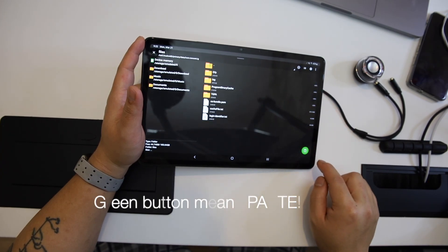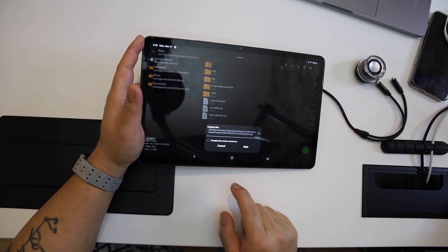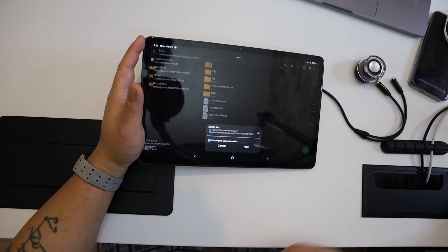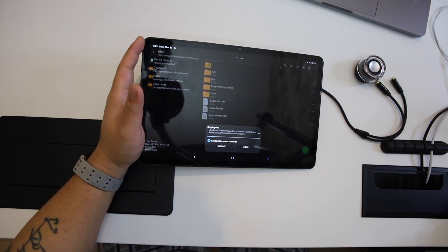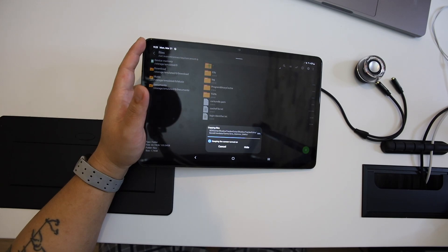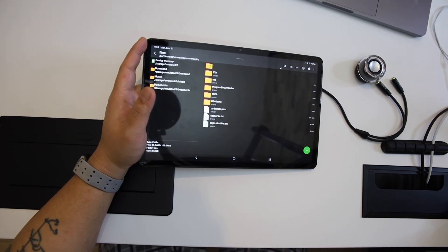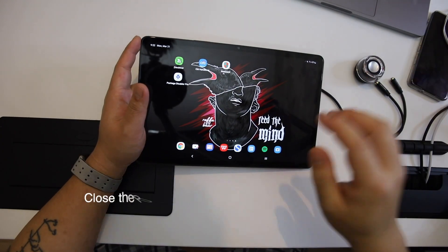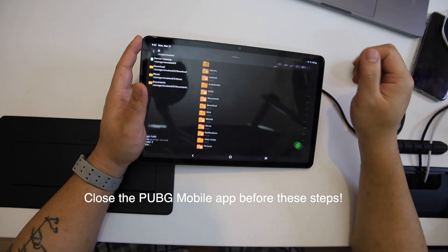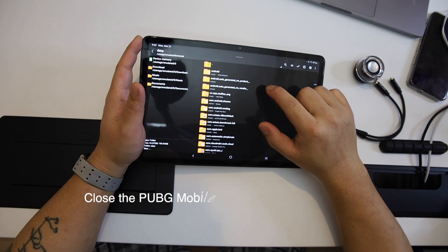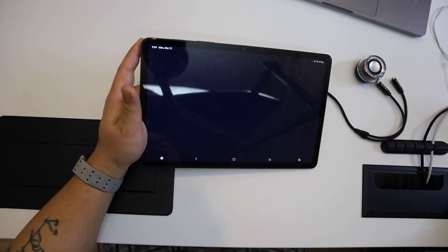These are the same steps which I have been following for the previous videos. This is also an older file and it's still working for PUBG Mobile 1.9 — there is no new file needed. If there is a need for a new file, then of course I will prepare one in the future. Before all these processes, make sure to close PUBG Mobile game. If your game is running, do not use these steps — just close the game and start the process.